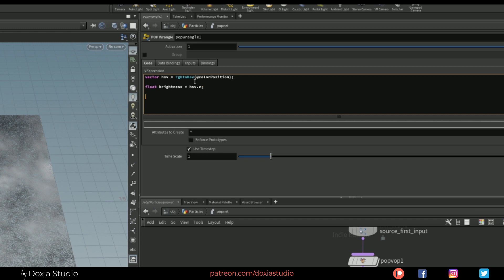Now we need to convert that brightness into an angle. Let's create float angle and use our friend the fit function to do that. The value input to the fit is the brightness. This value will change between 0 and 1, and we want to change it between 0 and 2 times π. Now we have the angle, and we need to convert that angle to a vector — and that vector will change our velocity.